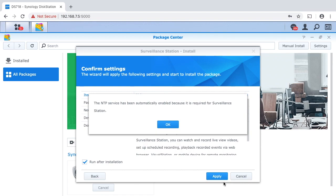It says the NTP service has been automatically enabled because it is required for surveillance station. NTP is the network time protocol, so that will make sure the time on the NAS is correct and it uses a time server on the internet to sync up its time.